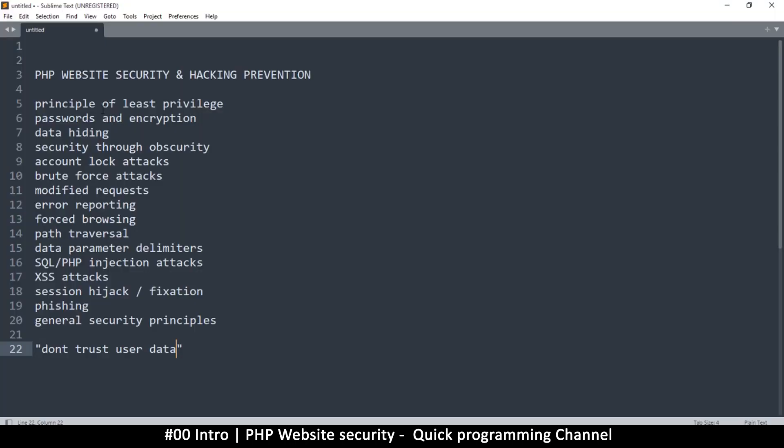Hello and welcome to the first video in this series on PHP website security and hacking prevention. The idea of this series is to teach you the techniques of how you can go about securing your PHP website.